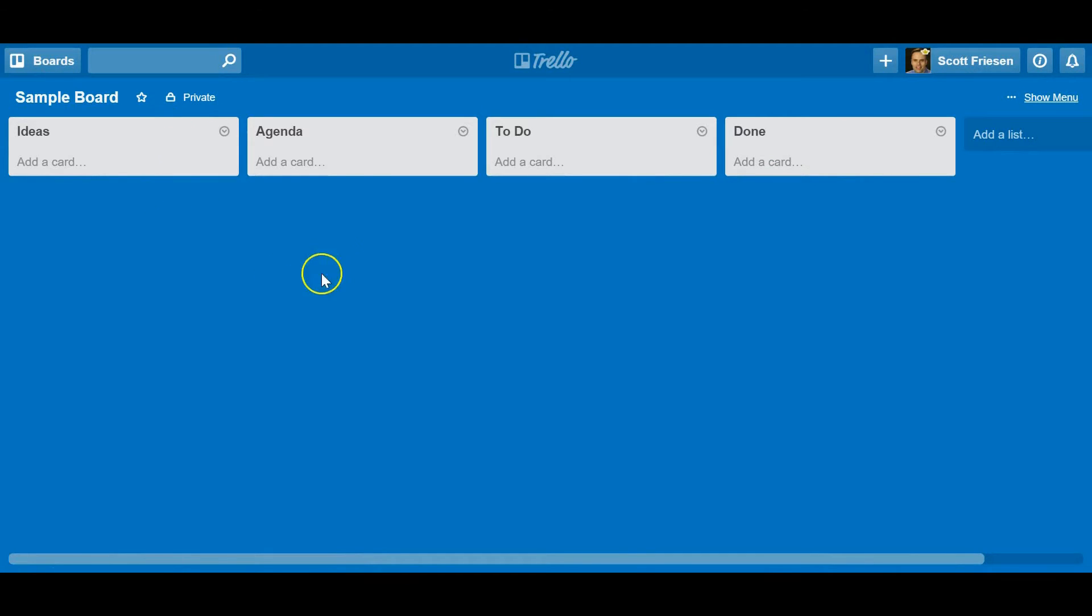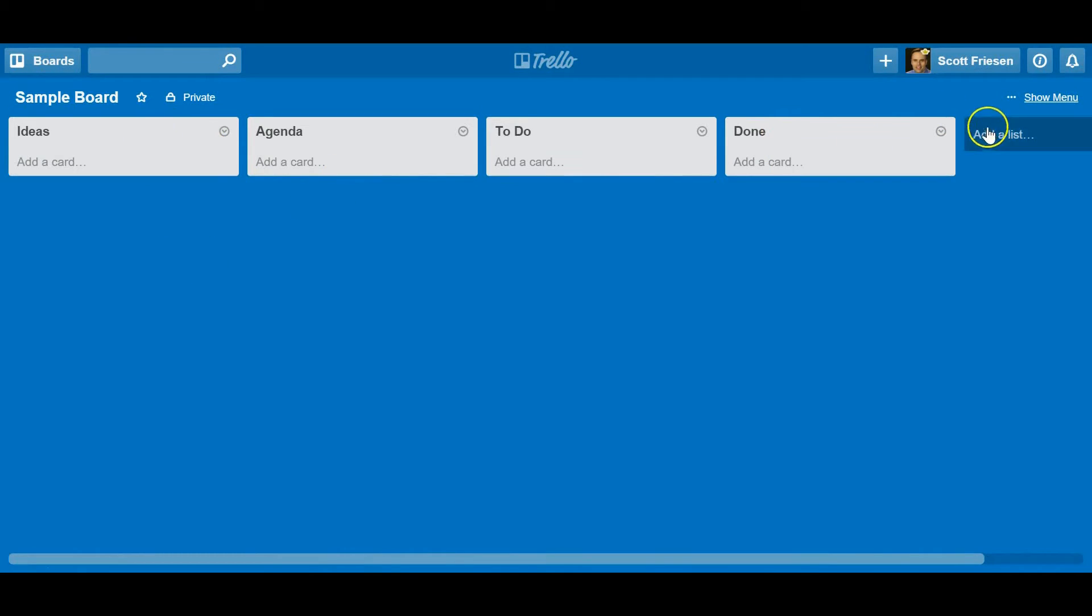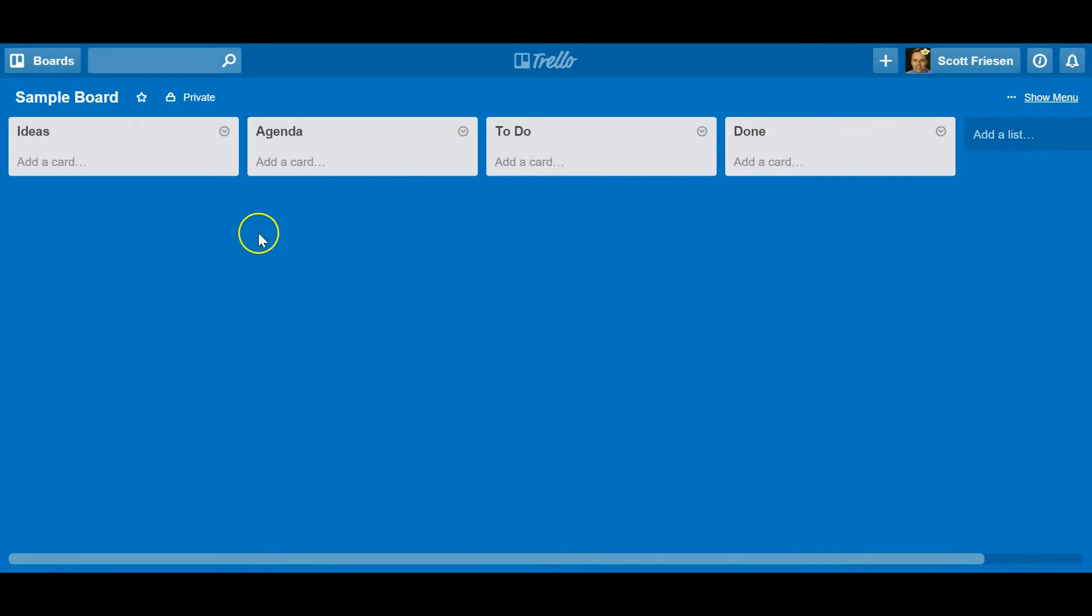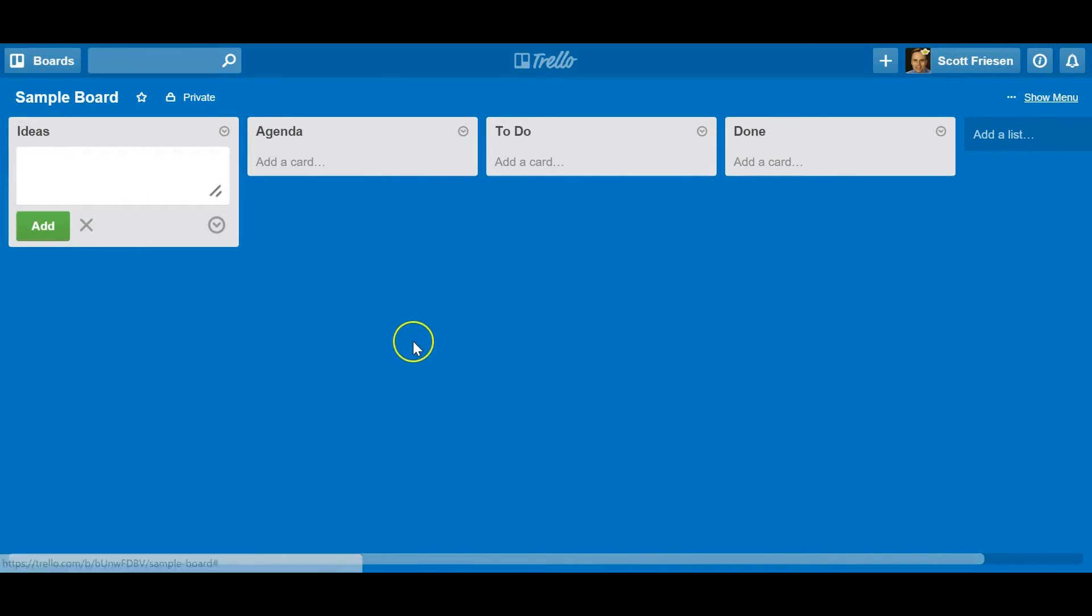In Trello you can have as many of these vertical columns, these vertical lists, as you like. You can see here to the right I can just add as many as I like. But now that I've got a couple of lists that I want to work with, I can start adding cards.